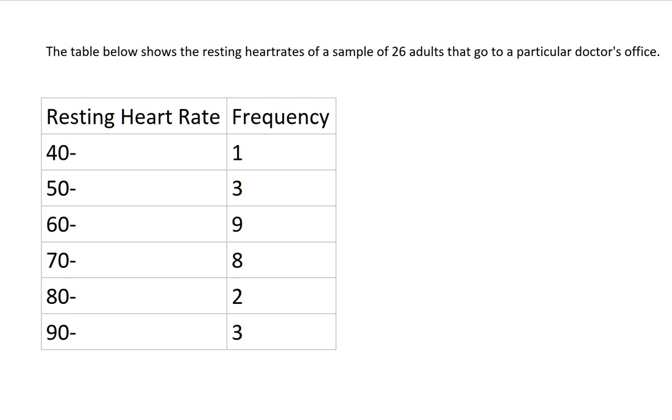The example that I'll be working with is on the screen now. The table shows the resting heart rate of a number of adults who go to a doctor's office.